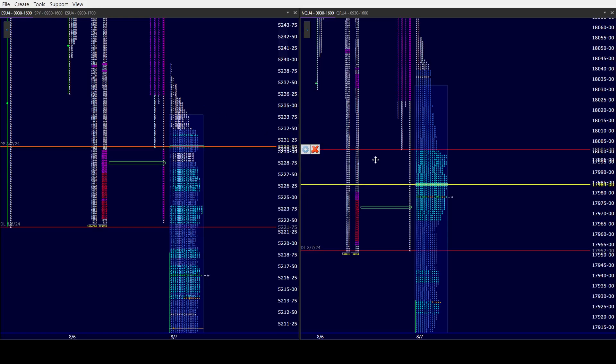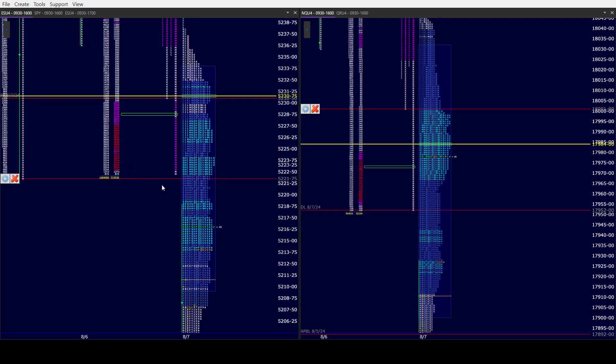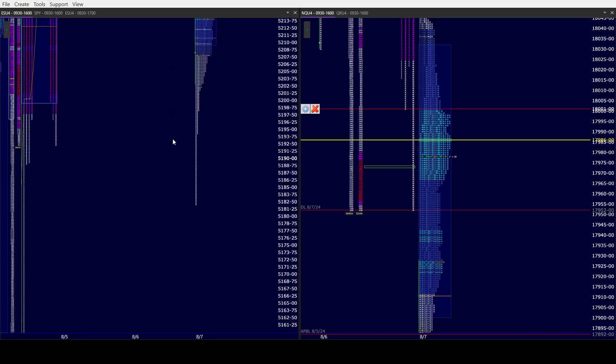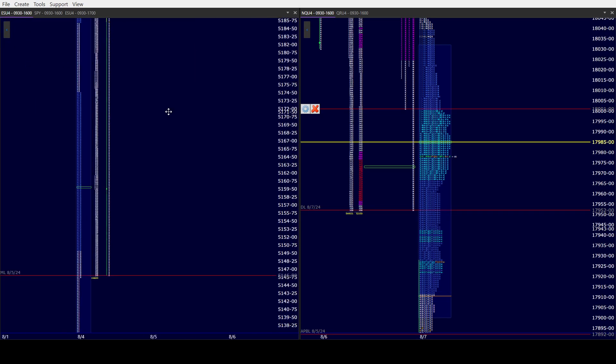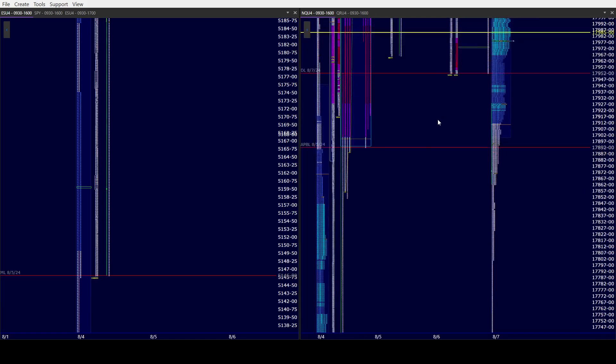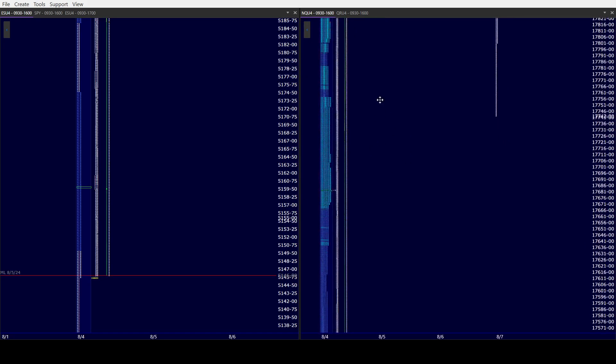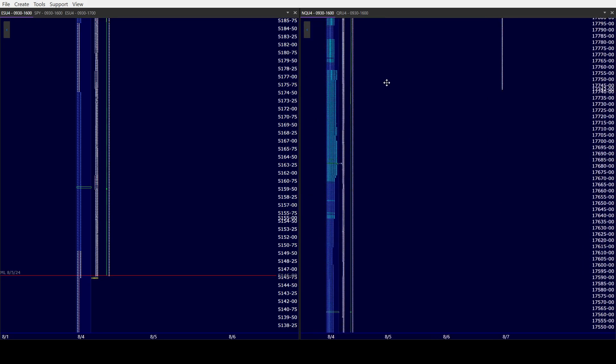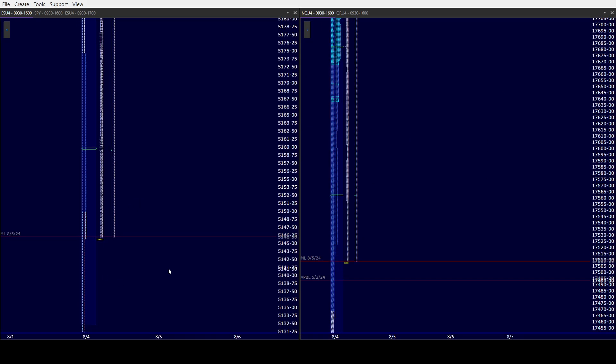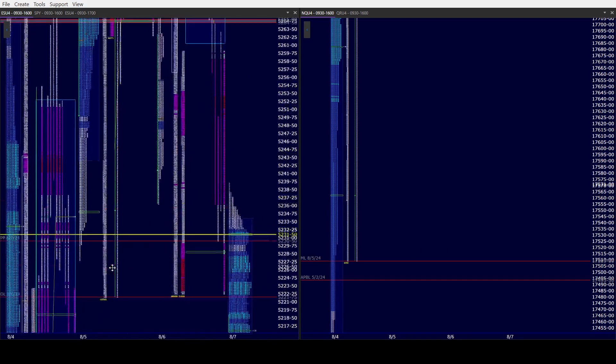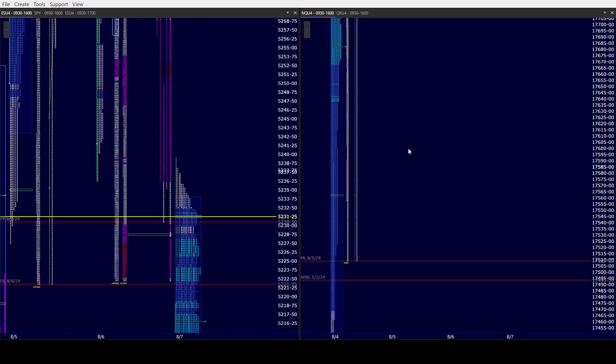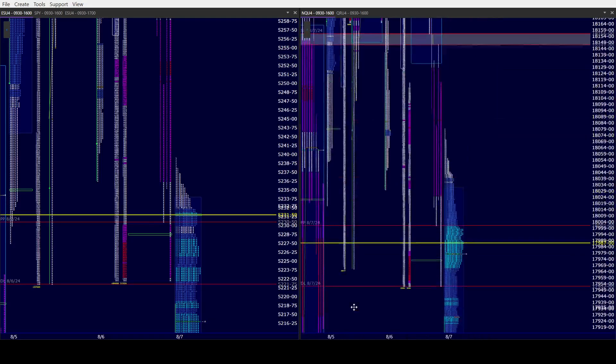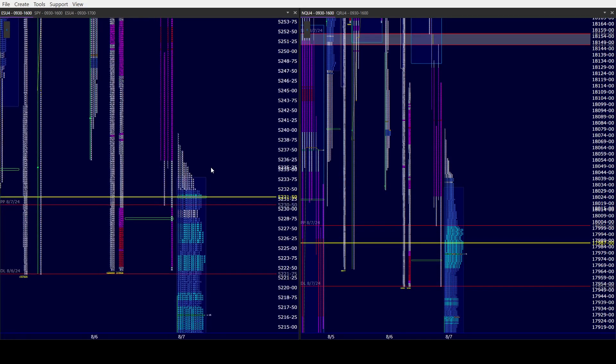For the bears, first target will be yesterday's low. Then your overnight low, which would then put you into that very large buy tail for Monday for both ES and NQ, which would then give them the ability to test the balance low. So in very simple terms, that is the game plan for both bulls and bears this morning. We'll see which one is going to be successful.